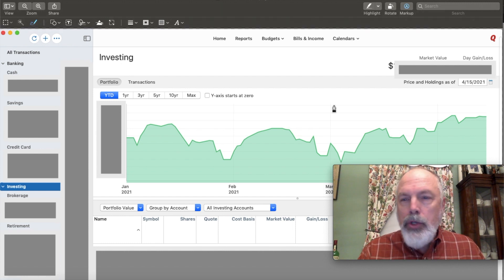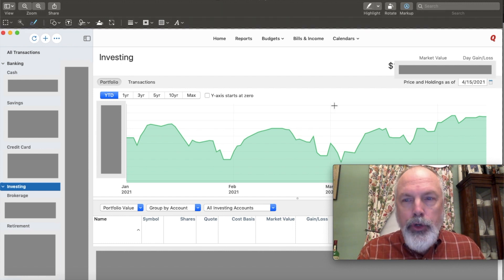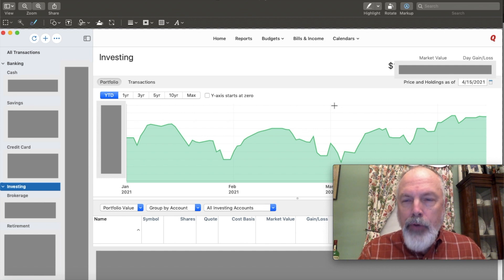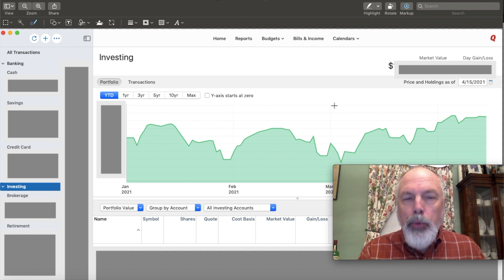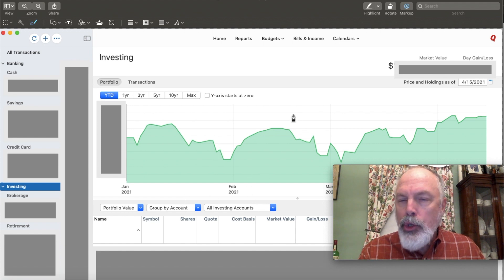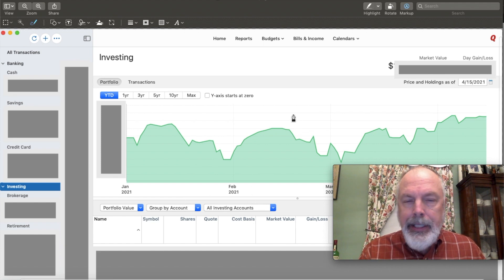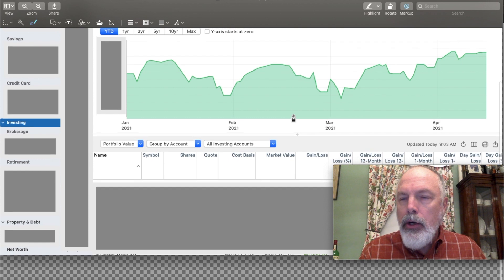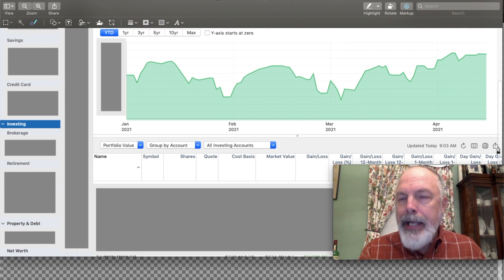So the key in a Quicken account, if you use Quicken, is you get to this investing portfolio overview, portfolio value by account for all your investing accounts. And then over here, there's a download button.